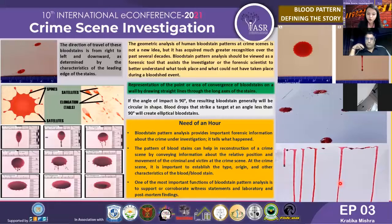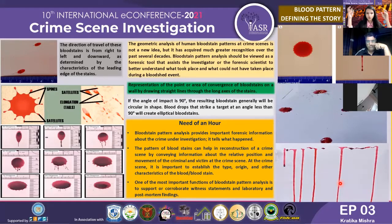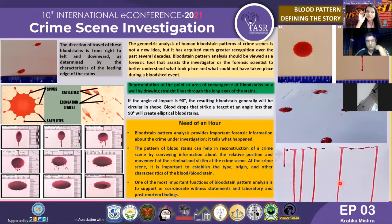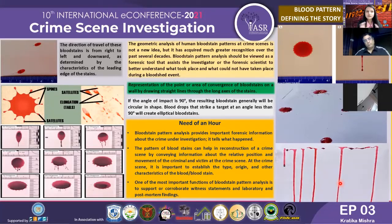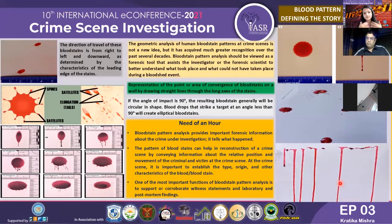Another important concept is the point of convergence, which is a two-dimensional plane — the point from which all drops originated. If drops are falling in different directions, we find the center point of convergence to understand where the blood source started. Practically, as seen in numerous videos and research papers I have studied, we draw straight lines through the axis of each blood stain. Drawing these straight lines along the long axis of each drop and finding their intersection reveals the point of convergence.